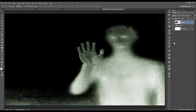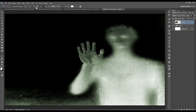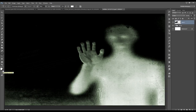Now we want to get the actual title of the game in. Select your Type tool. For the font we are using 'Your Murderer', a font you can pick up at 1001fonts.com. Set the font size to 90 point, Sharp, Left alignment, and make sure your foreground color is white.